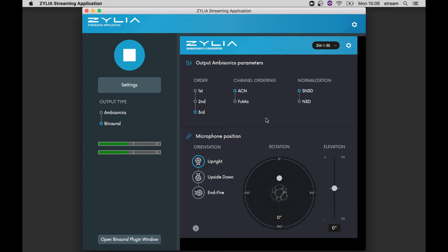On the right, Zylia Ambisonics Converter plugin, where you can change the settings for the ambisonics conversion, which may also affect the binaural output if selected. Here, choose between ambisonics order, channel ordering, normalization, rotation and elevation.